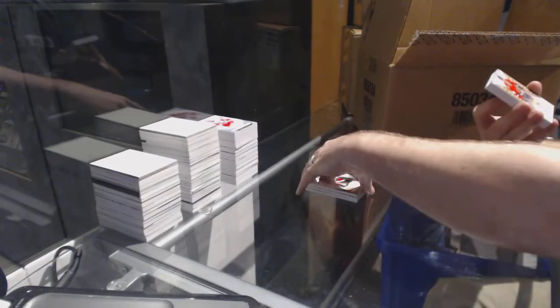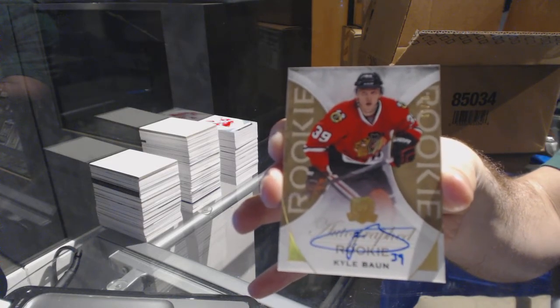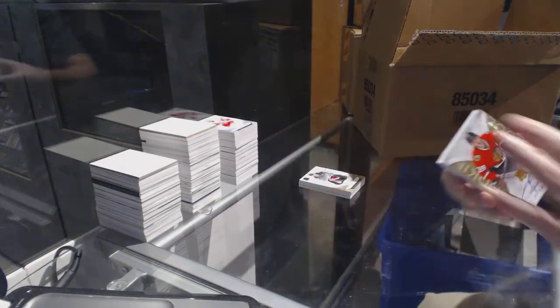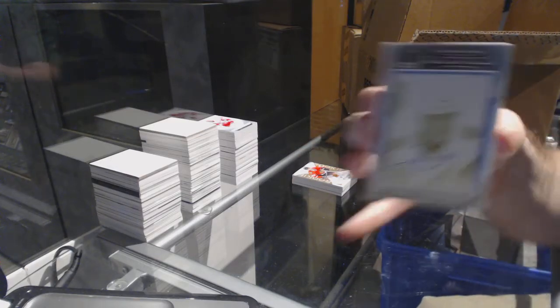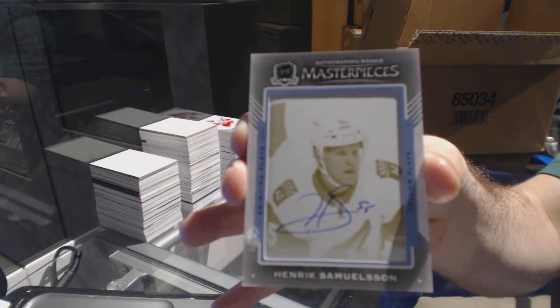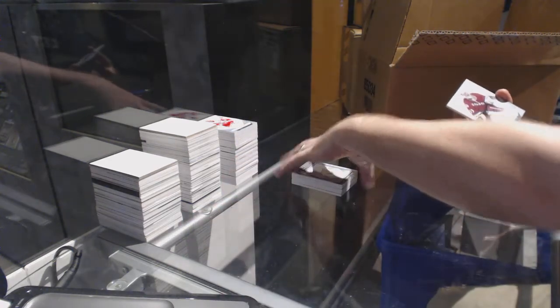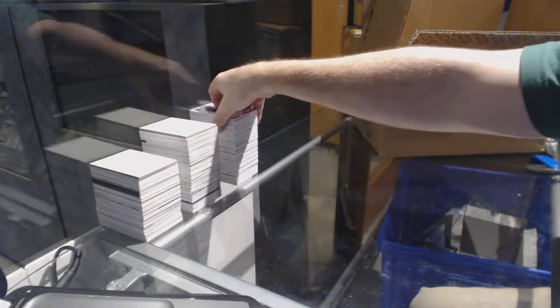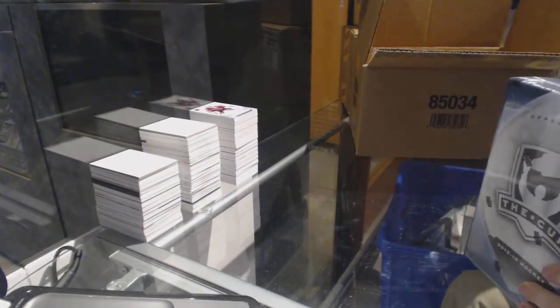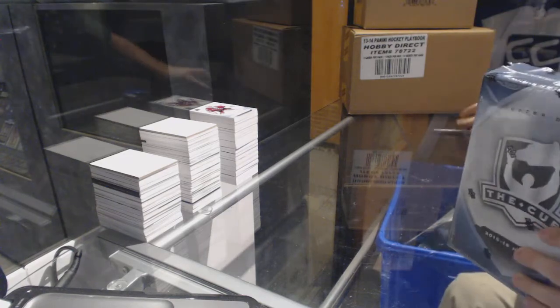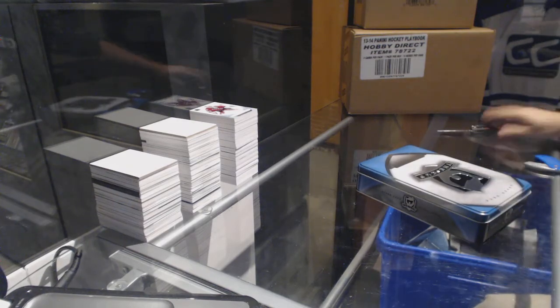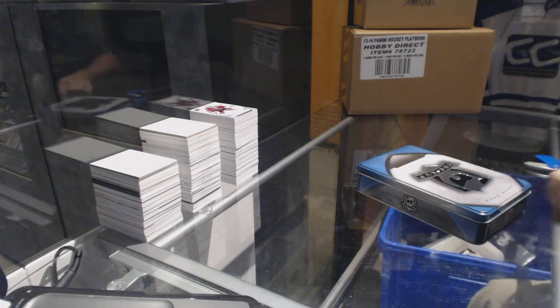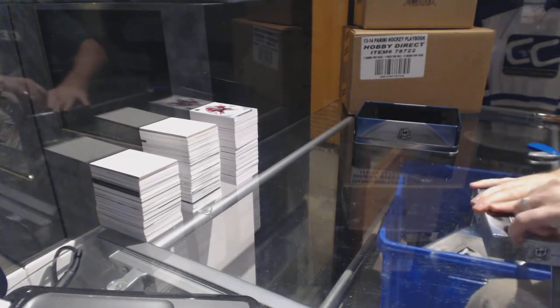We've got number 36, a gold rookie auto for Chicago Blackhawks, Kyle Baun. We have a one-of-one printing plate autograph for the Arizona Coyotes, Henrik Samuelsson. And we've got for the Colorado Avalanche, a 249 Patrick Roy. Ron, it was a signature patches of McDavid at 99. So McDavid at 99, the signature patch version.